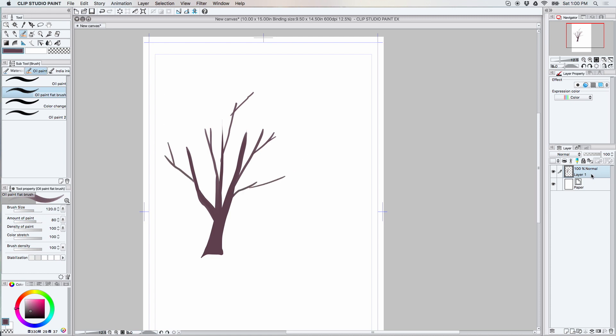So this looks pretty acceptable to me and I'm going to start another layer and I'm going to put this one underneath the tree trunk layer. This one is going to be the layer for the darkest leaves.